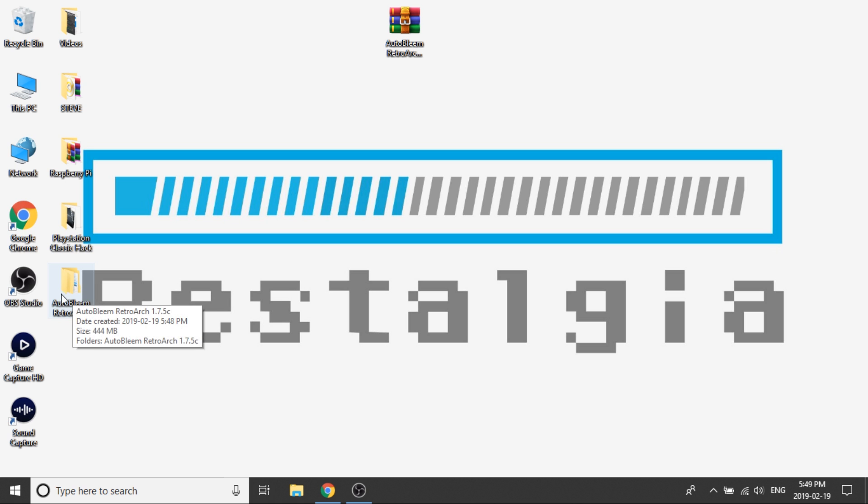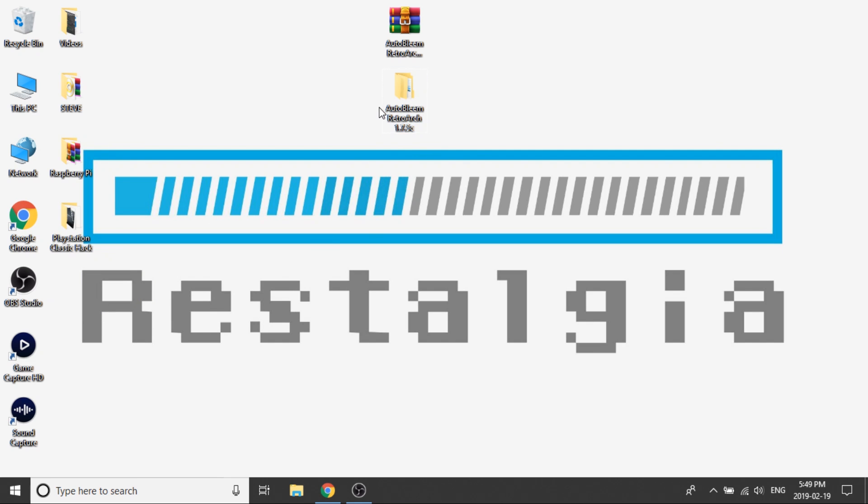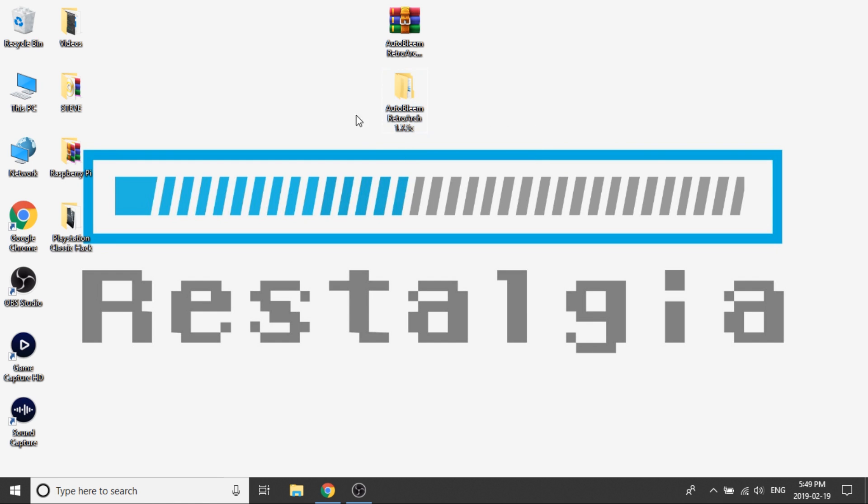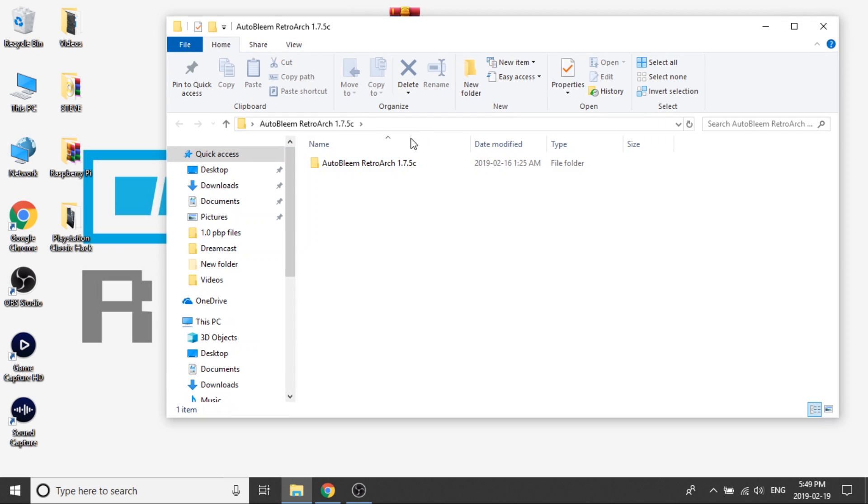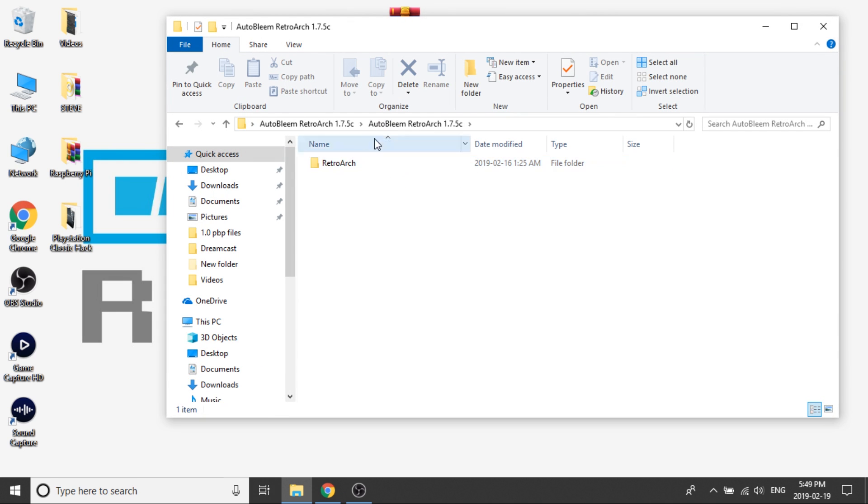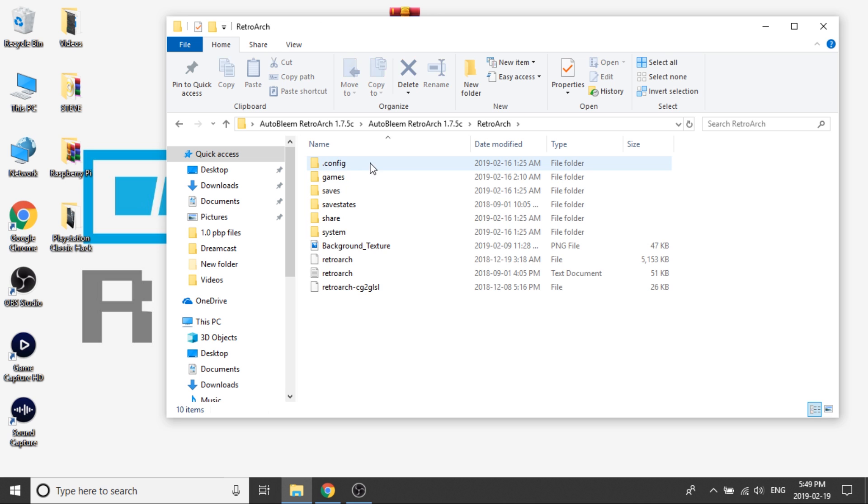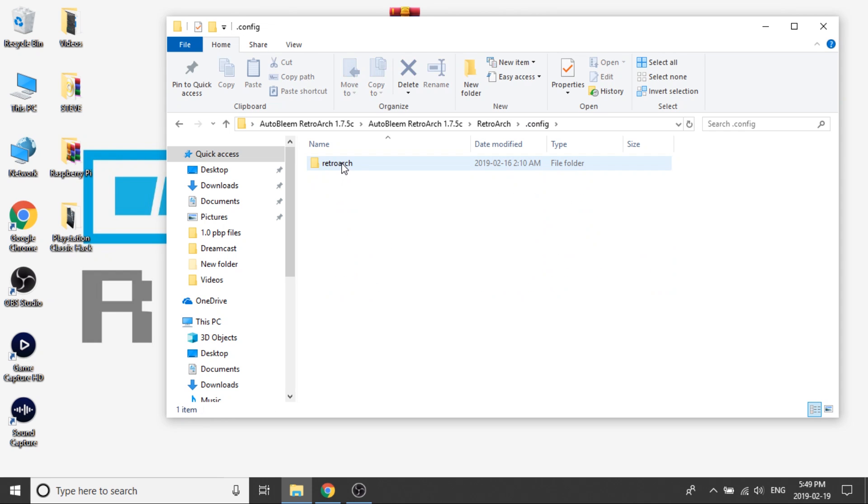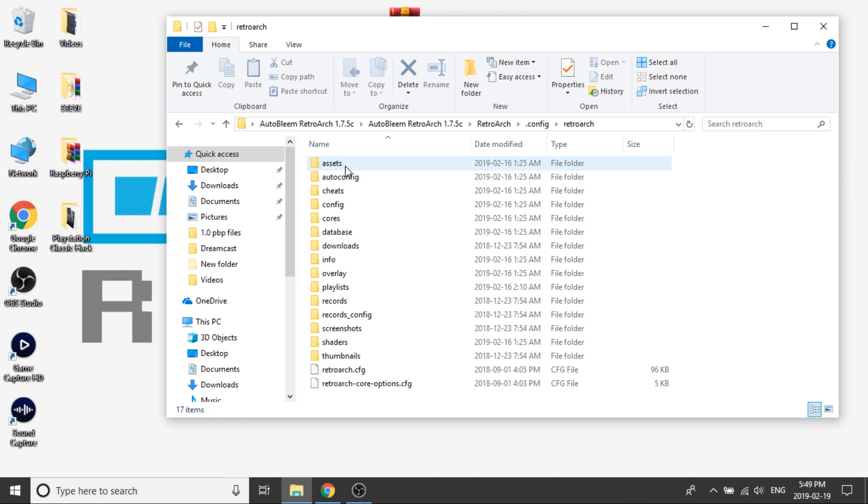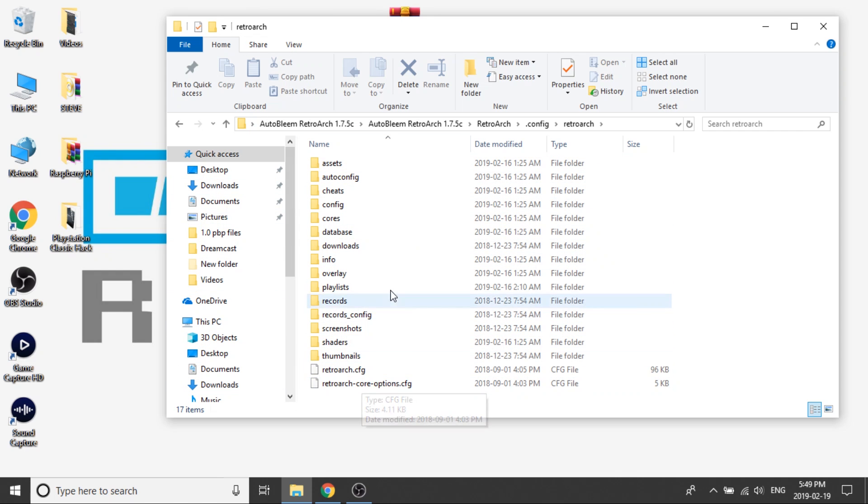Perfect, so now that it has extracted and finished I'm just going to pull it over here and really quickly before we transfer this onto our USB drive I do want to chat with you about what's in the build. When we double click on the folder and we enter into the AutoBleam RetroArch folder we've got a RetroArch folder and then we're going to go into the .config file and then the RetroArch folder again. Now we've got our main build where our RetroArch lives.